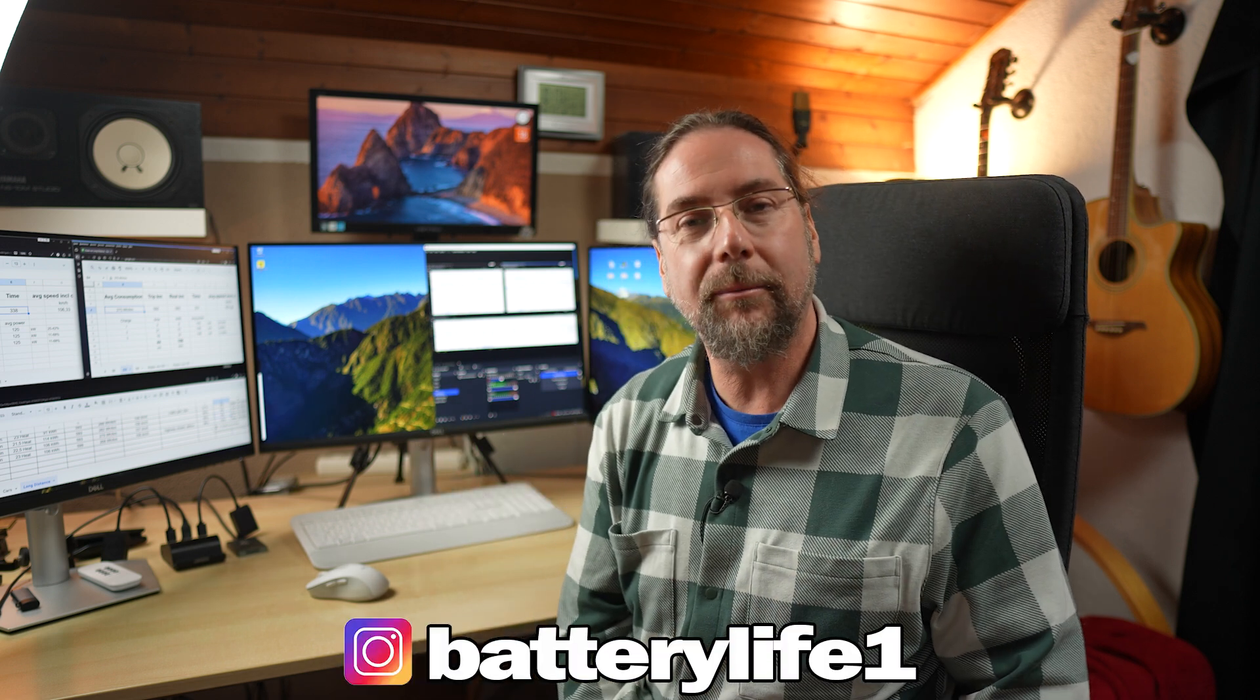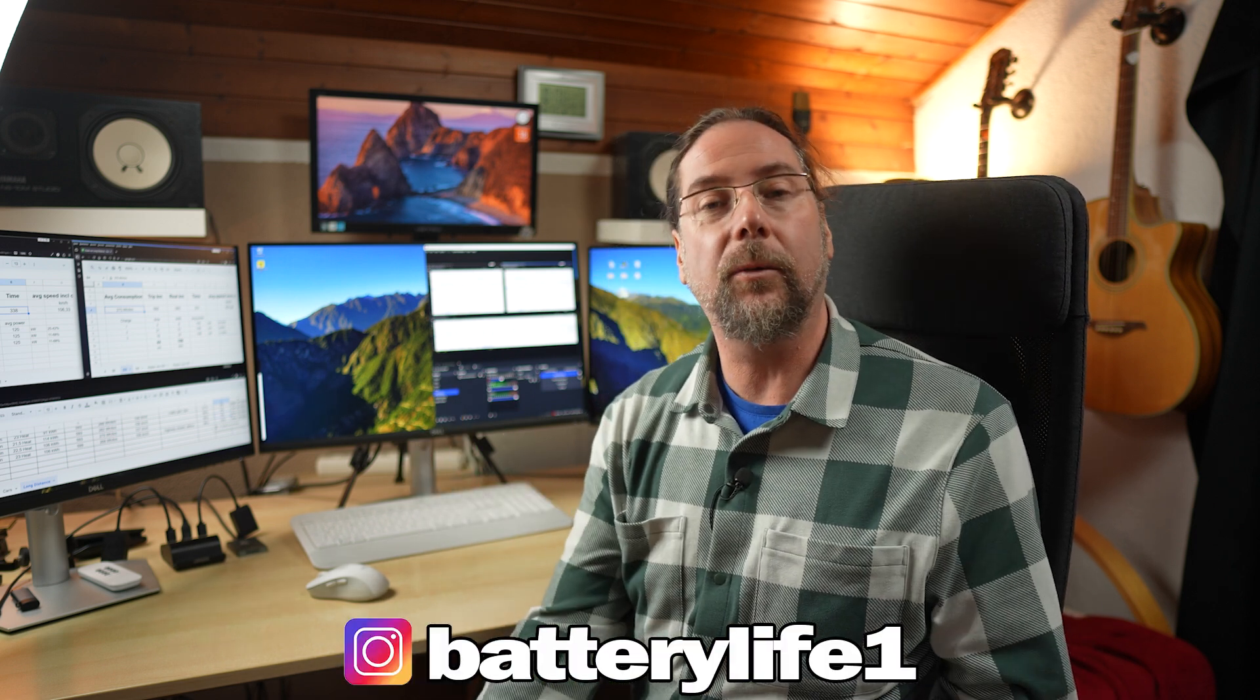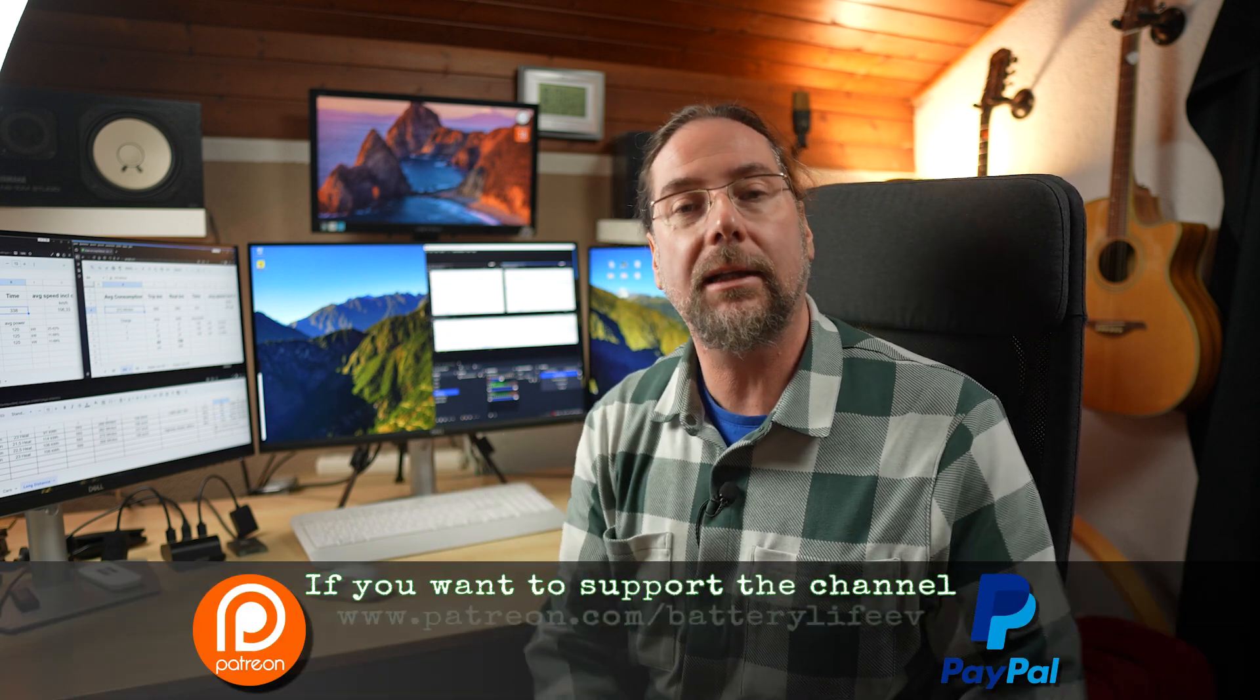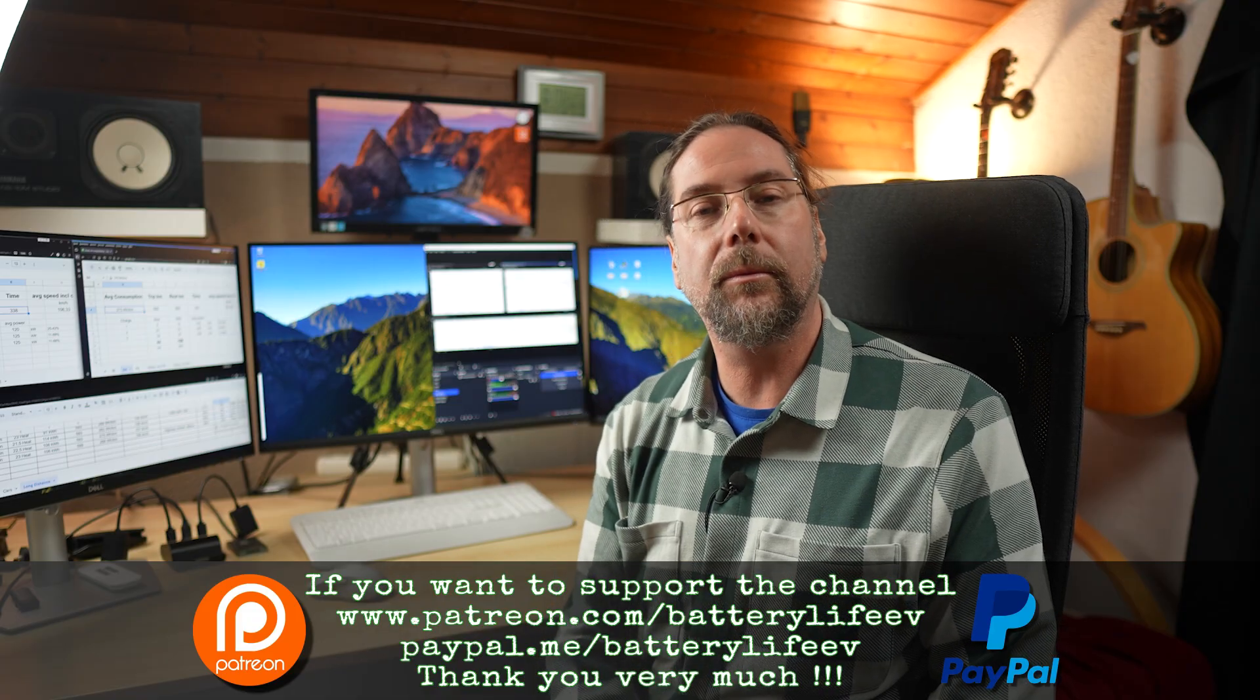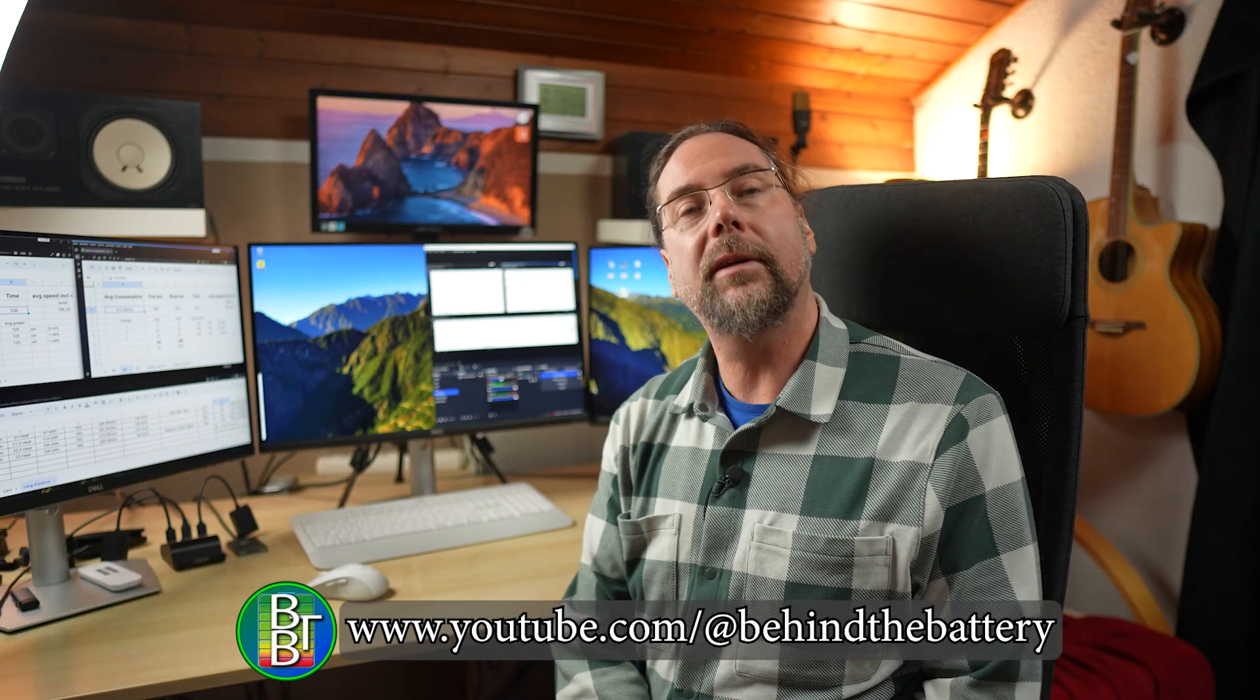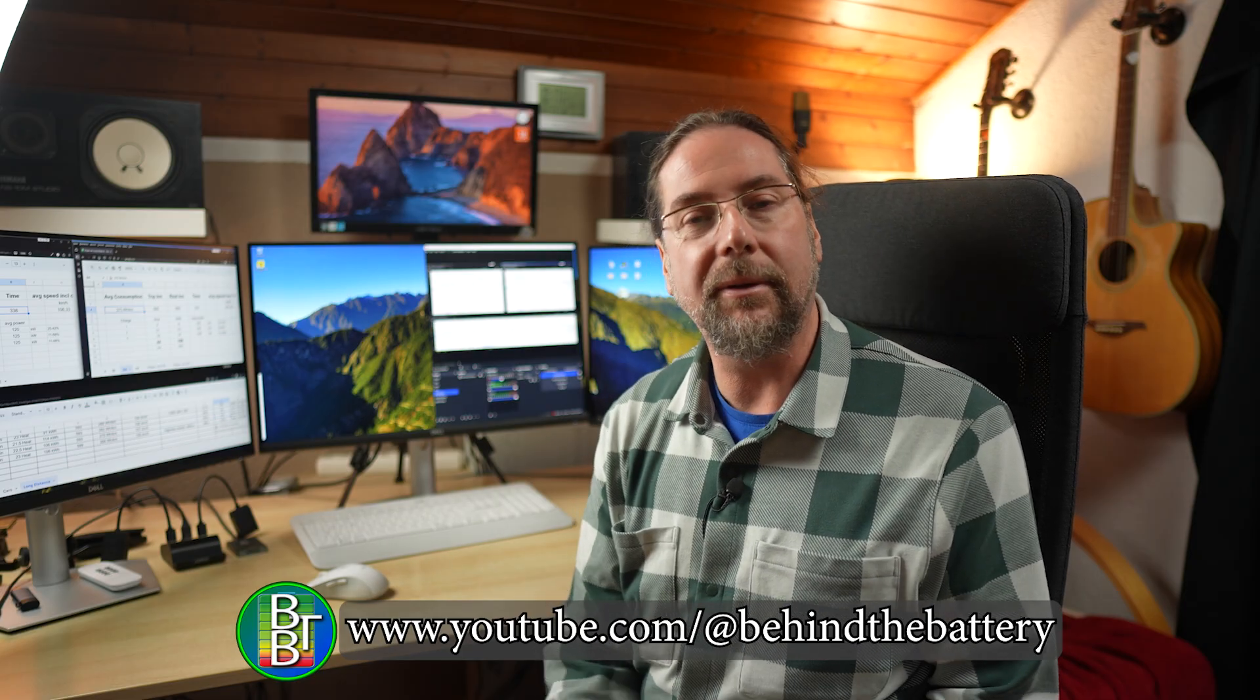If you want to follow me on Instagram, BatteryLife1. And if you want to support the channel there's a Patreon link in the description below. And here on YouTube there's also channel membership. And if you want to know what's happening behind the scenes I have a third YouTube channel, Behind the Battery. But that's it for me. Thank you very much for watching. Have a great day and take care. Bye.